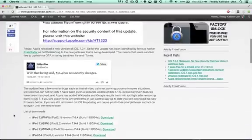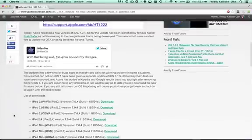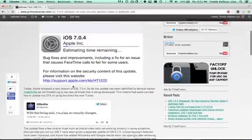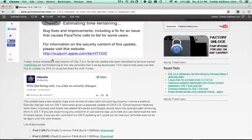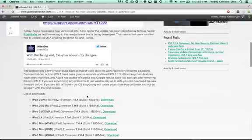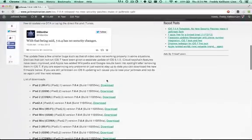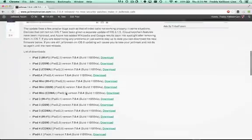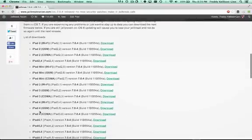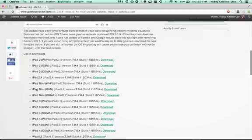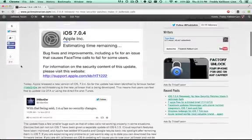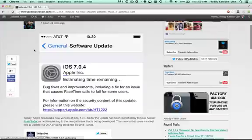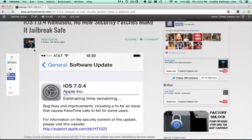If you want to get the download links or read more about the features of iOS 7.0.4, you can check this link down in the description. We've got the download links for all of the IPSWs, no matter which device you're using iOS 7.0.4 on. You can check that out on jailbreaknation.com. Link is down in the description.